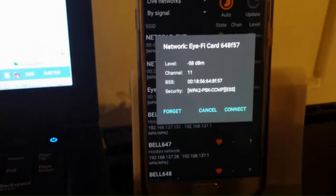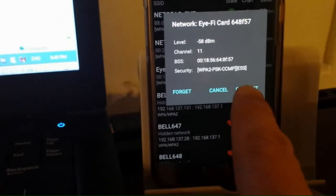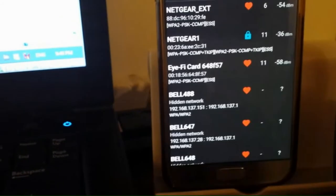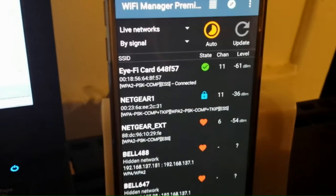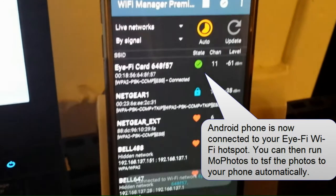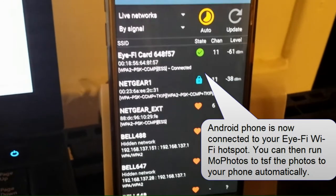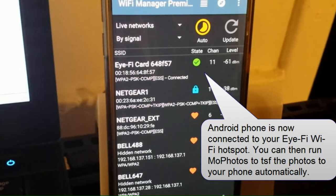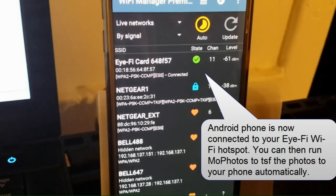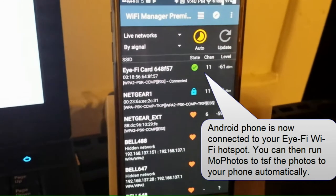I'm using a Wi-Fi connect program, but you can just use, you can just regularly connect to it. So now you're connected to the Eye-Fi card's Wi-Fi hotspot.